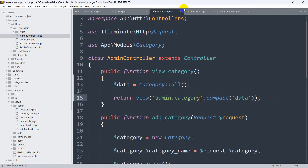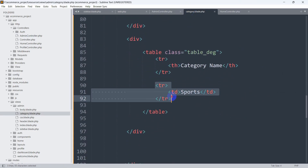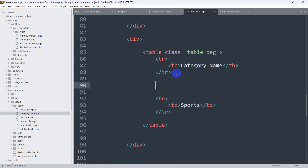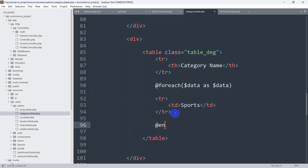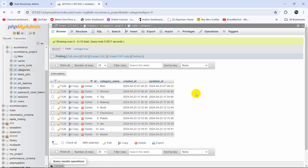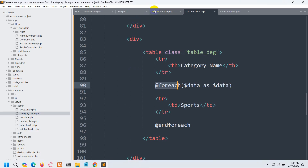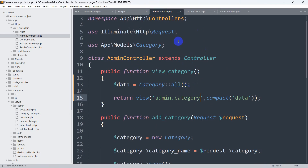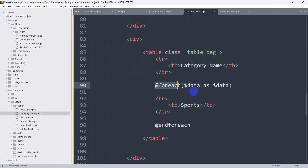Now let's go to admin.category — which is this view. Before the tr tag, we need to mention @foreach($data as $data) using the Blade directive. This foreach loop will end after the tr tag with @endforeach. We need to use a foreach loop because we have multiple rows in our database table. If you are sending all the data from the admin controller, you need to use a foreach loop.